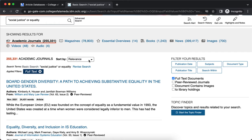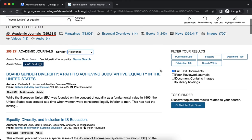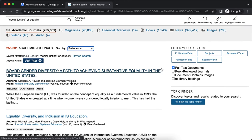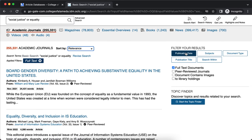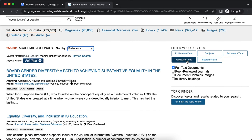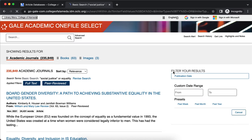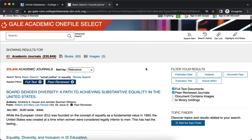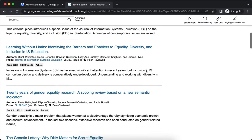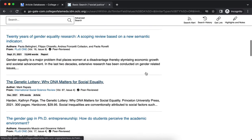You can sort by relevance or publication year. On the right-hand side, you have options to filter your results. You can limit to peer-reviewed or scholarly journals.